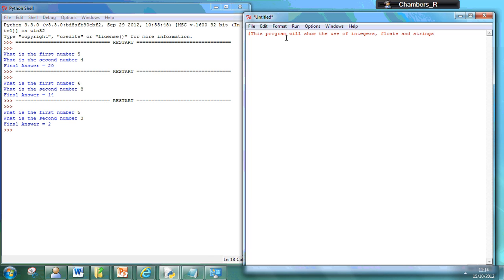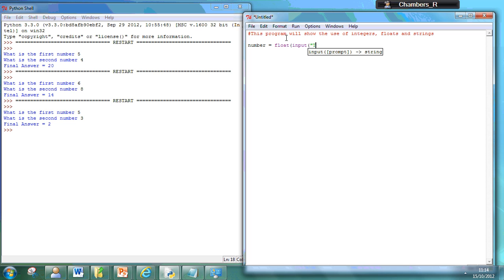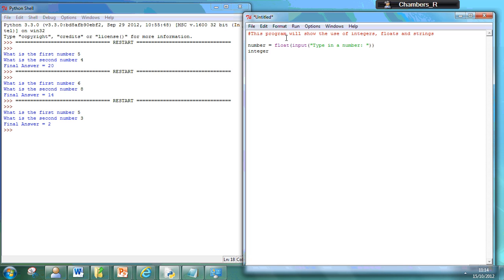So the first thing I'm going to do is set up my float, type a number, so that will allow you to put some input in there.